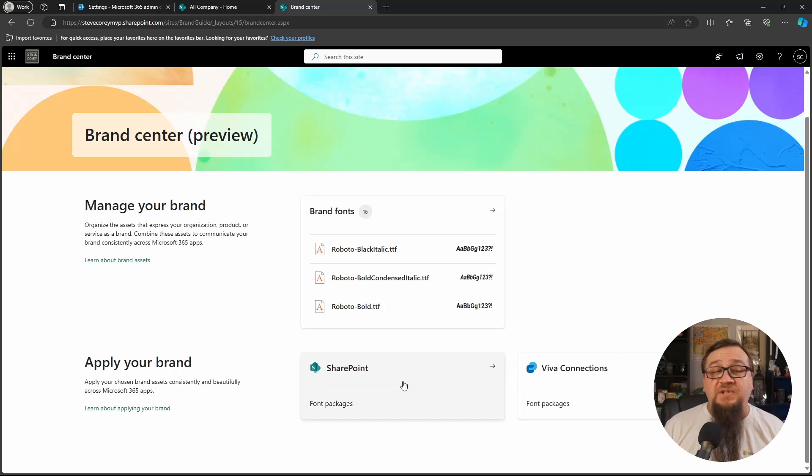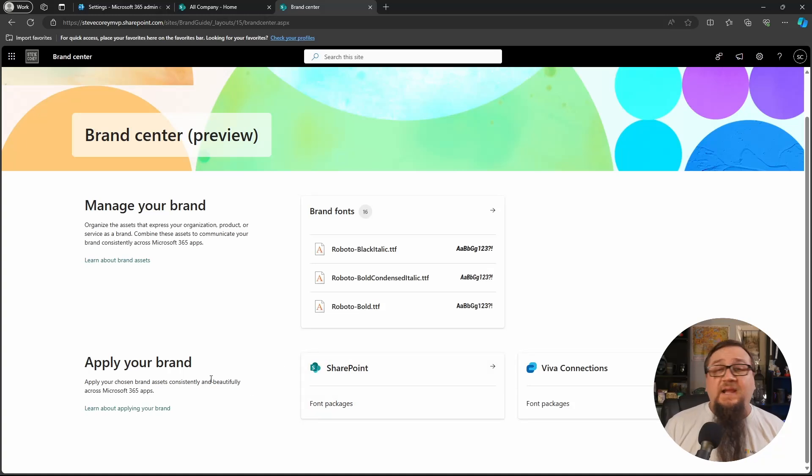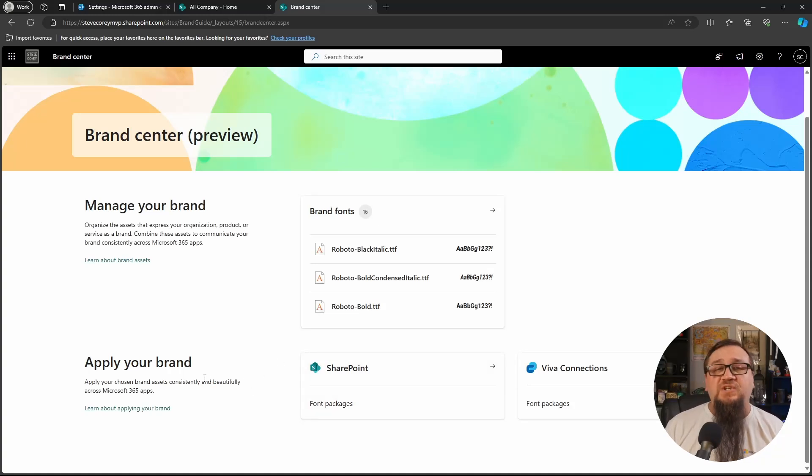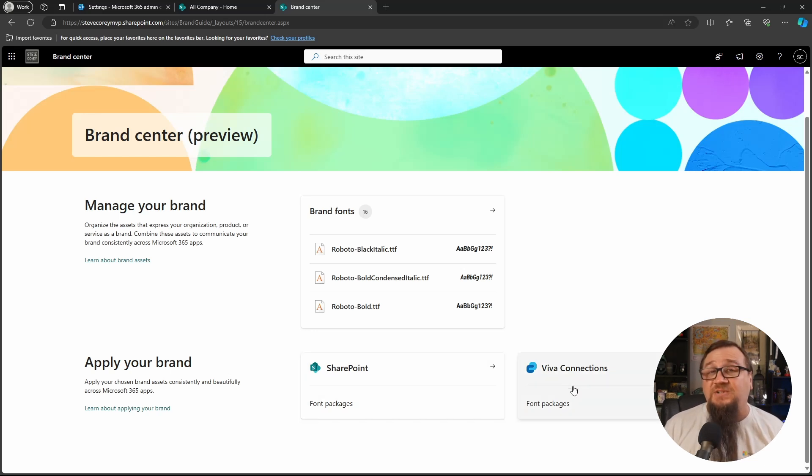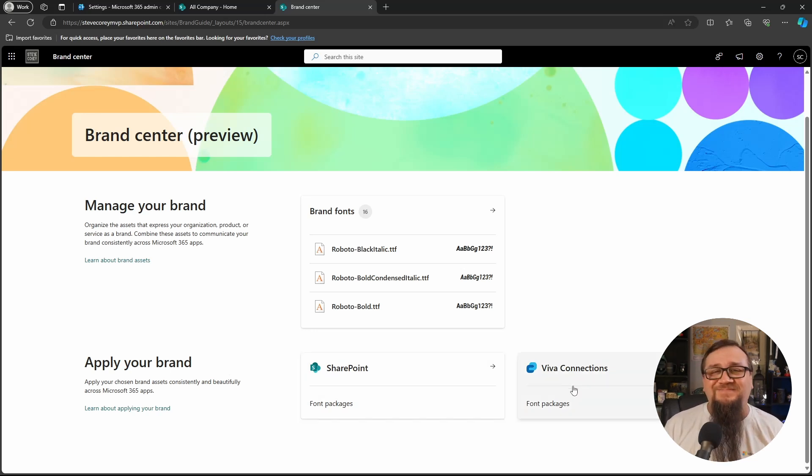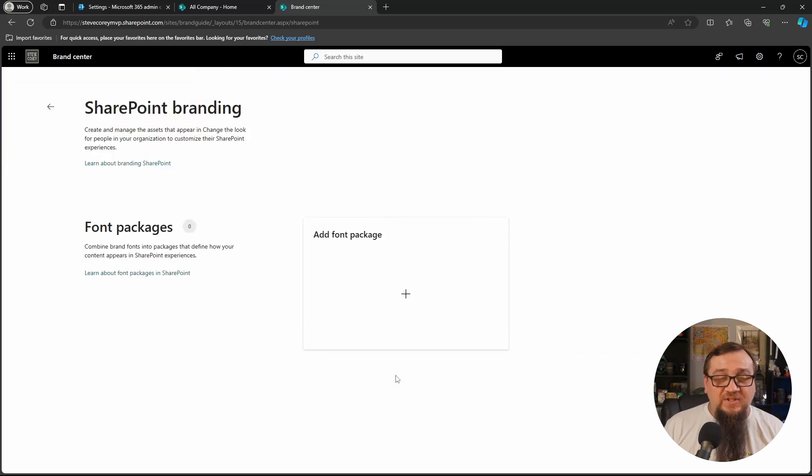So we're back in the brand center. We need to go and apply the brand to SharePoint, which is really creating a font package to be available for SharePoint or Viva Connections, because you can do that in here too. But let's go into SharePoint.